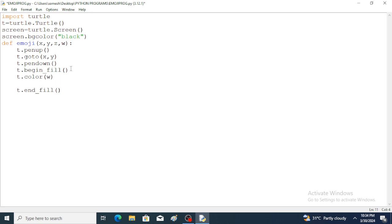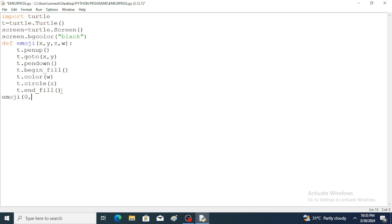Then t.circle(z) is used — circles are very important here. Within the circle function brackets, z is given as the radius. So this completes the function definition. Now we call the emoji function.